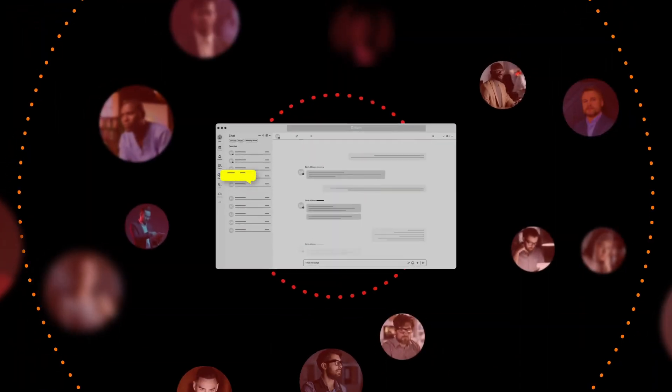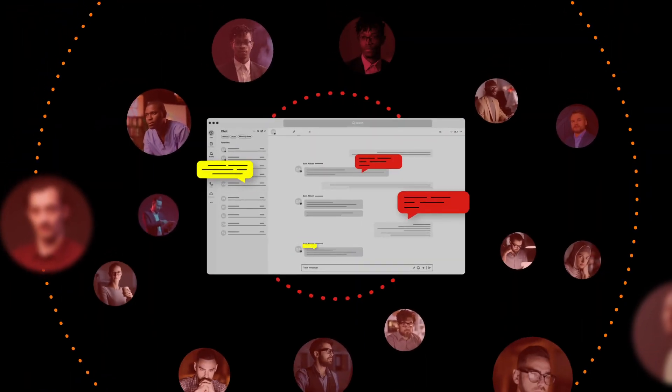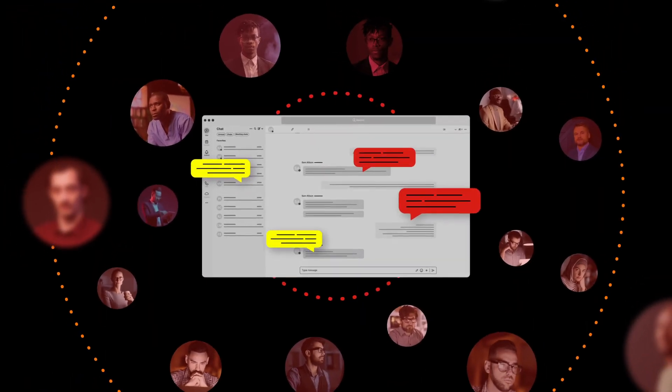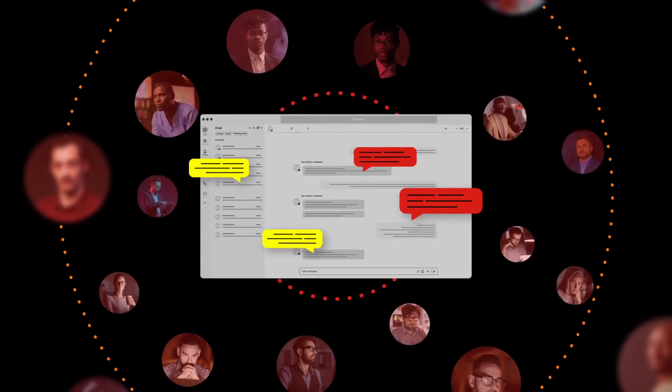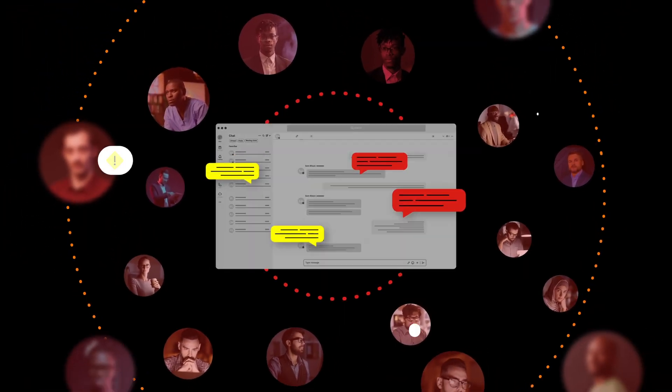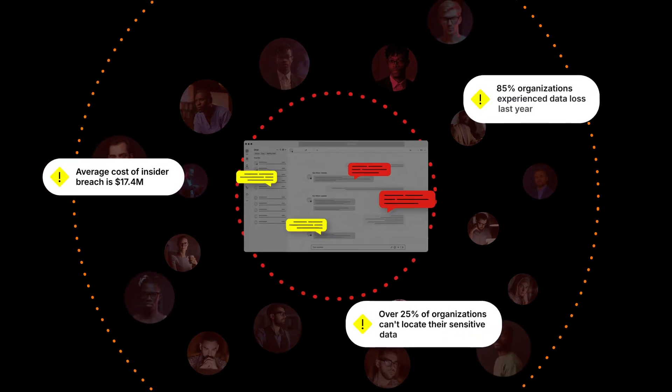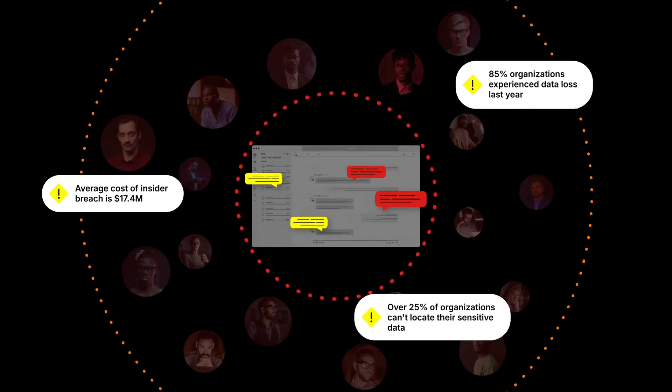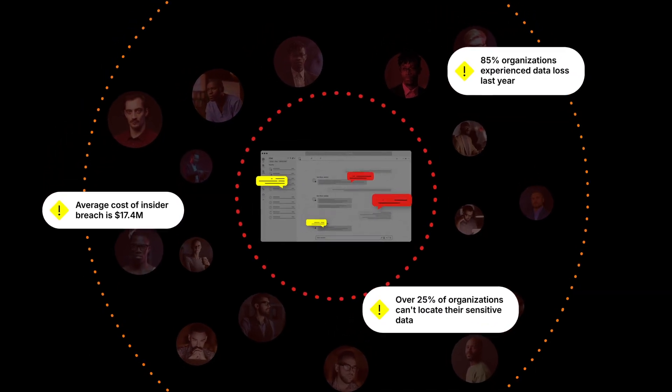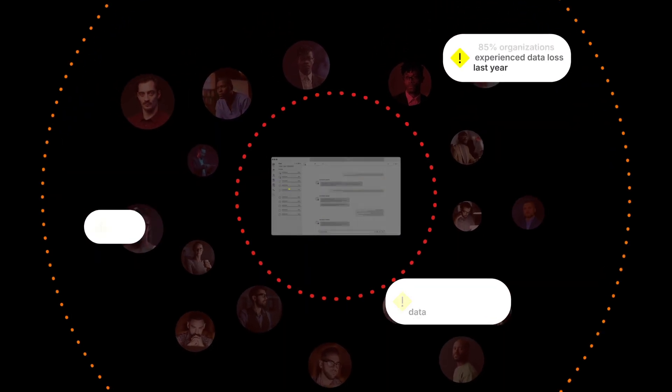Data security is at its core a human challenge. People have more ways than ever to put data at risk. Data sprawl is growing and IT resources are stretched. The result: hefty fines and devastating data breaches.